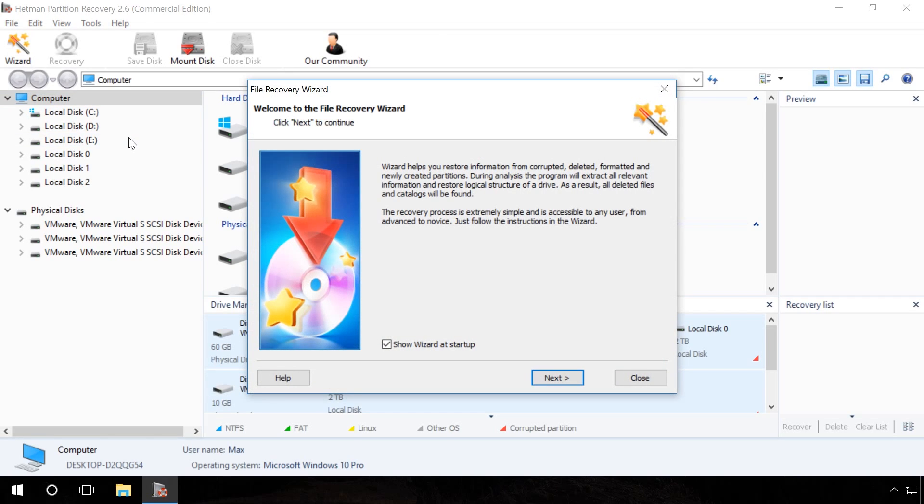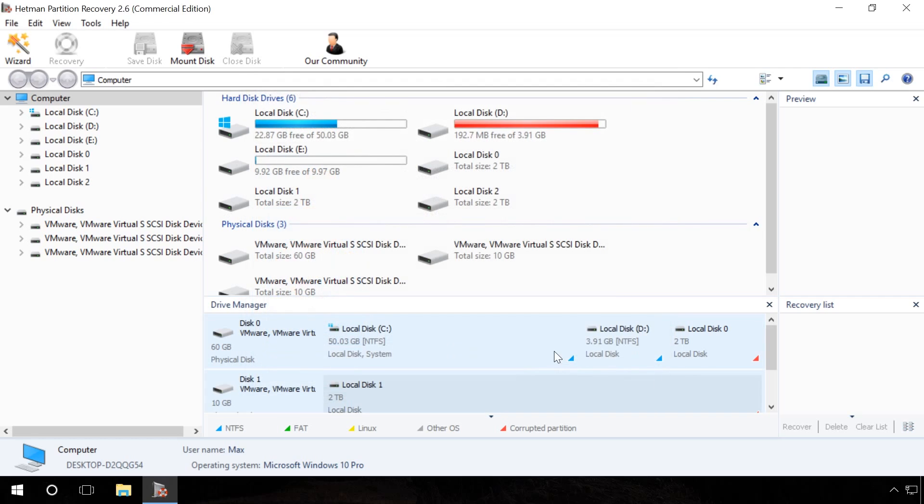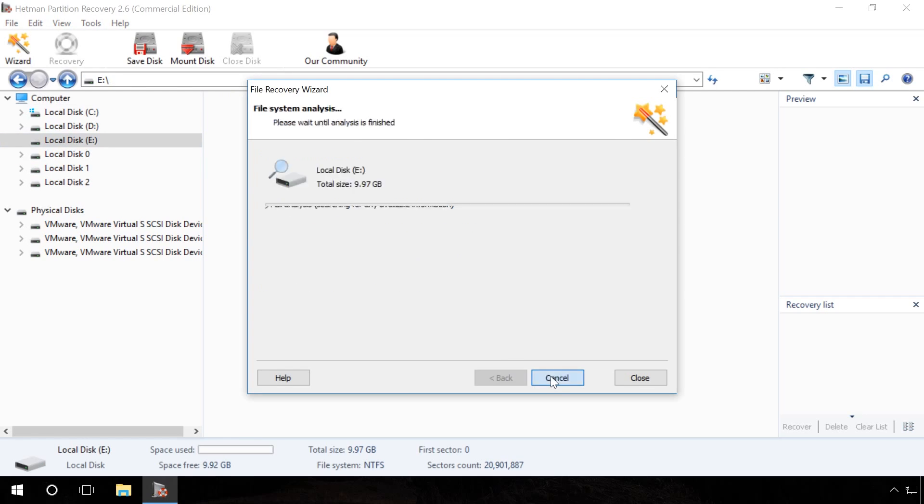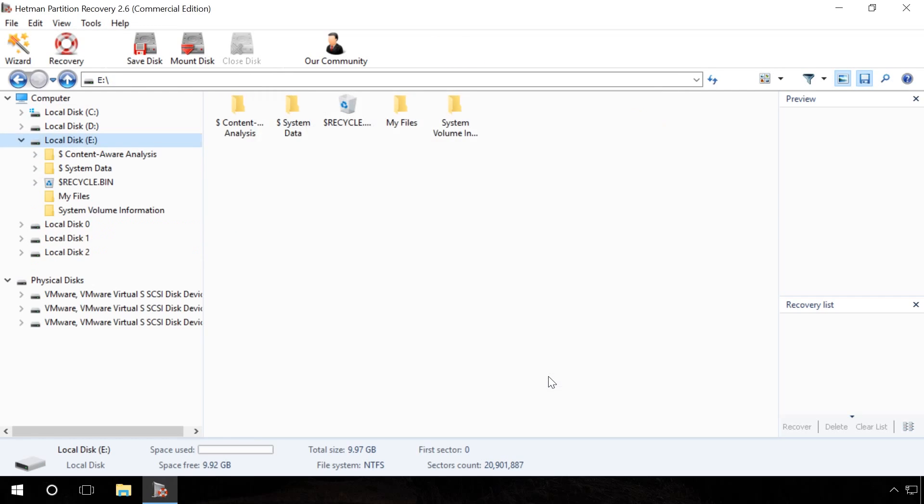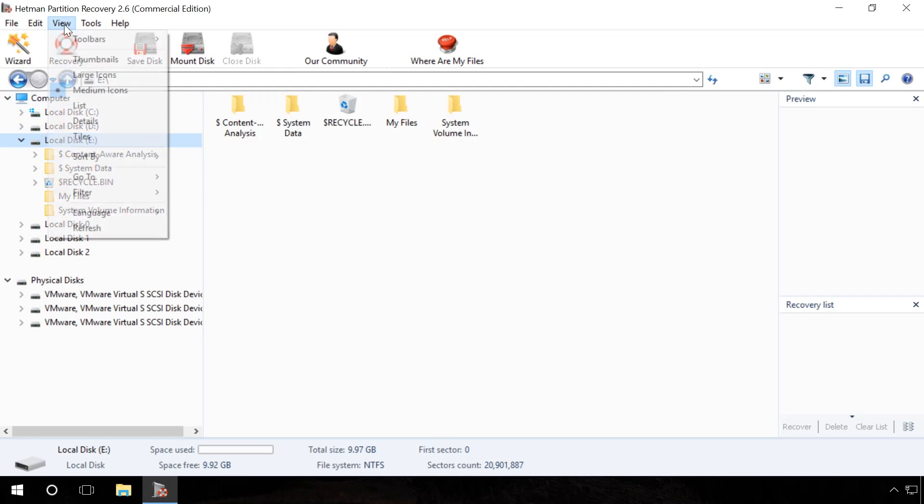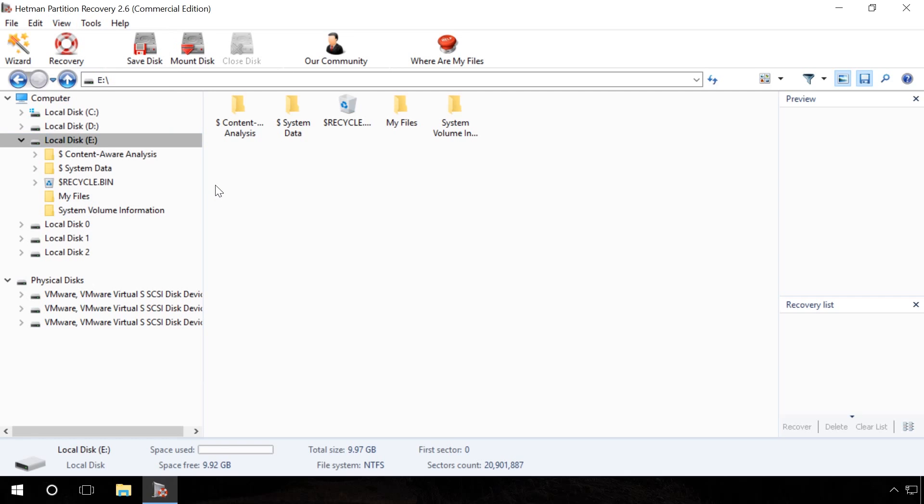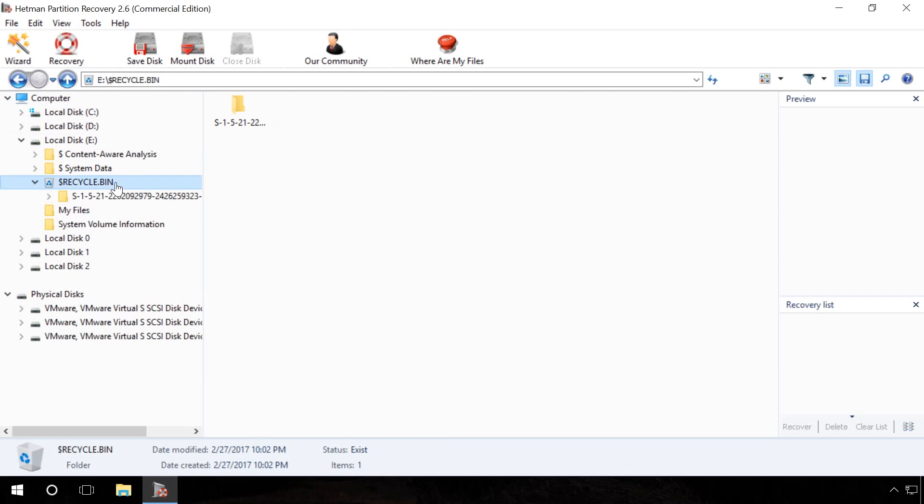To offset the things we mentioned before, we can see that presence of all those functions which are unavailable in UndeletePlus make Hetman Partition Recovery much easier to use, while its interface is more user-friendly for people who have no experience in dealing with data recovery software.